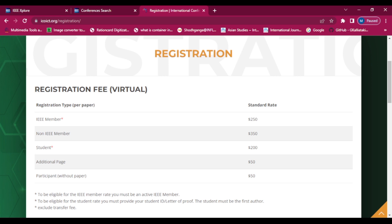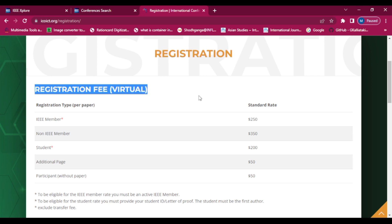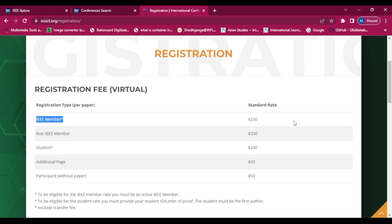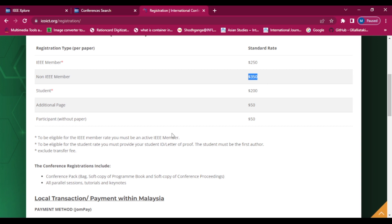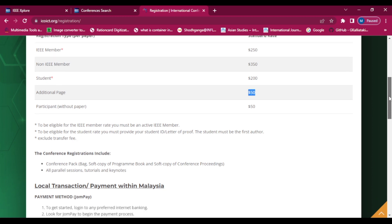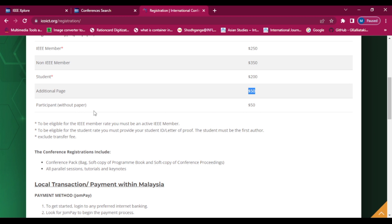The registration fee is given here. If we are an IEEE member, we have to pay $250; for non-IEEE members, $350; for students, $200. If we have additional pages in our paper, we have to pay $50 per additional page. For participants without a paper, they have to pay $50.